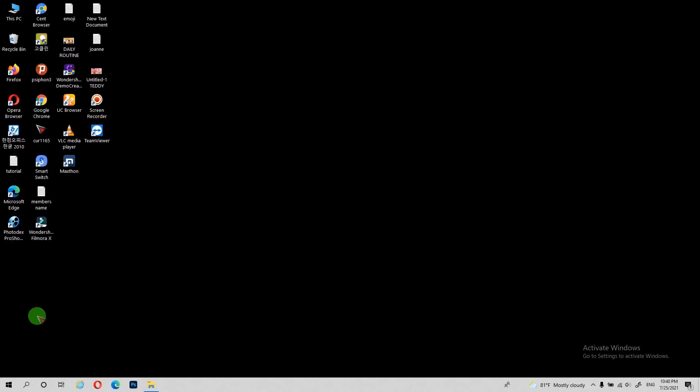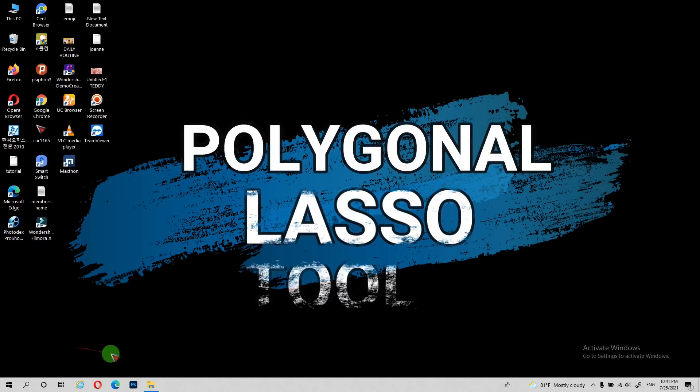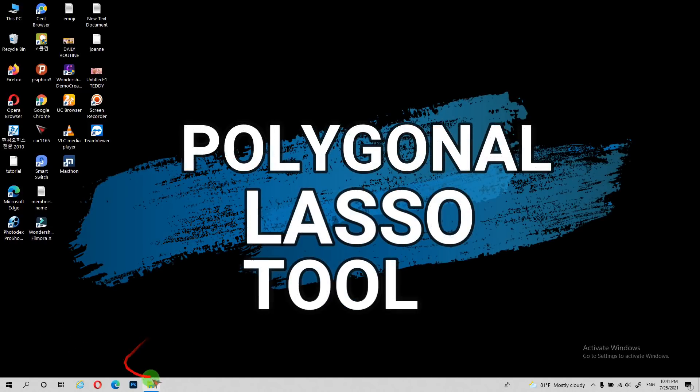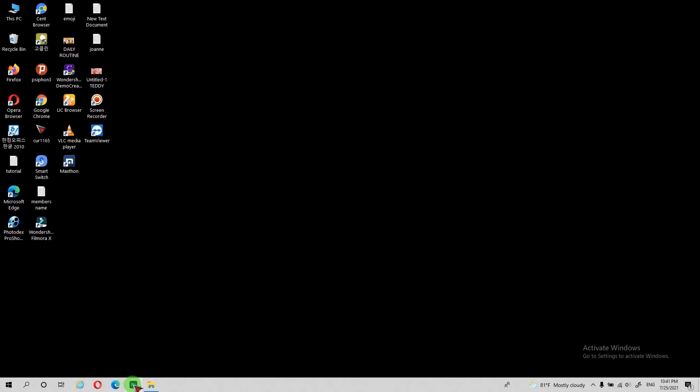Hi guys! Welcome back to my channel. For today's video, we're going to have editing on Adobe Photoshop using the polygonal lasso tool.